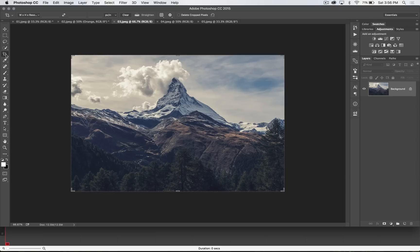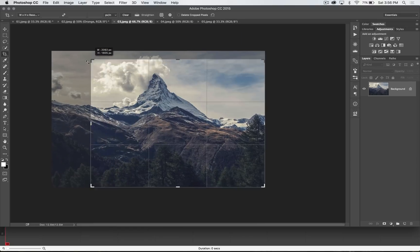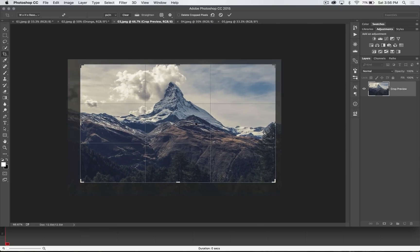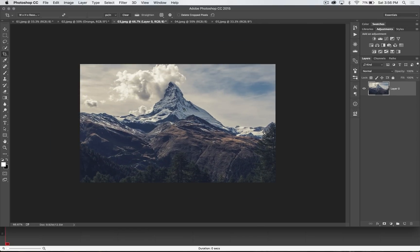The crop tool, located right here. You can just simply grab and click and drag, just as you may well imagine, and then adjust the image to where you want. Boom, hit the enter key, you've cropped.